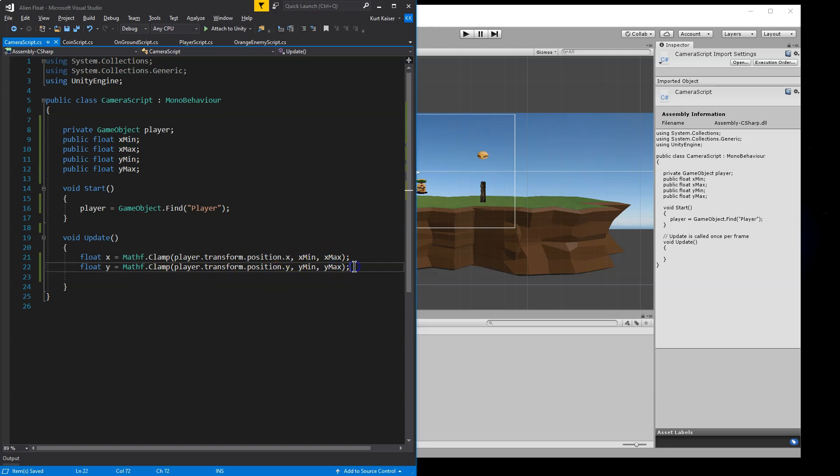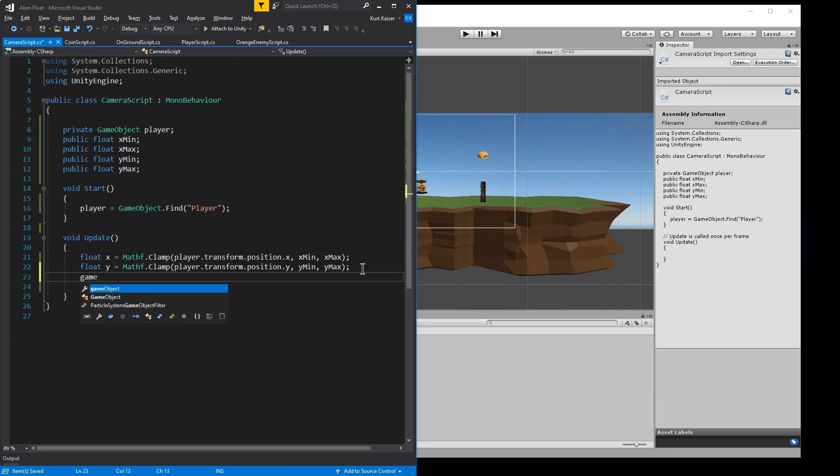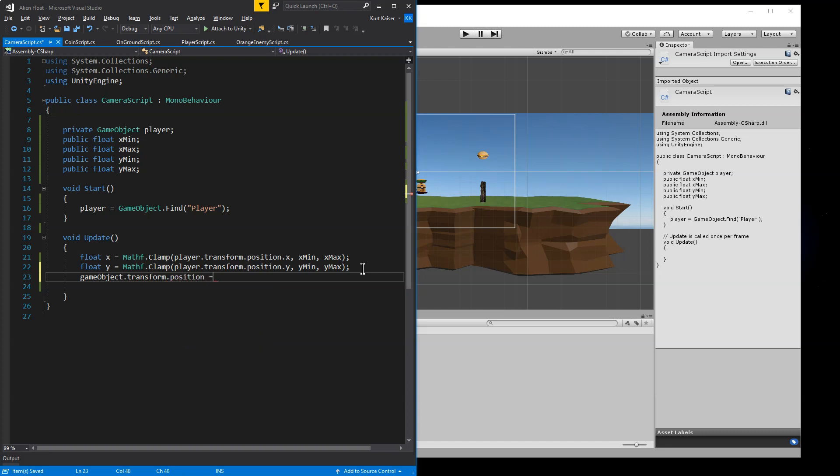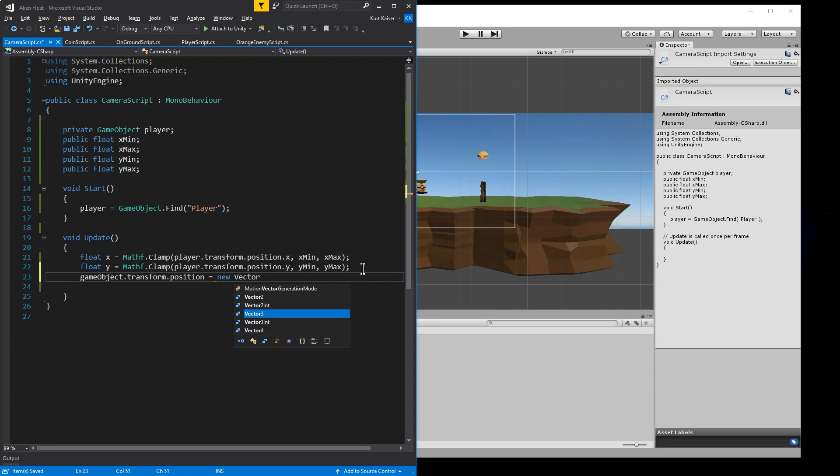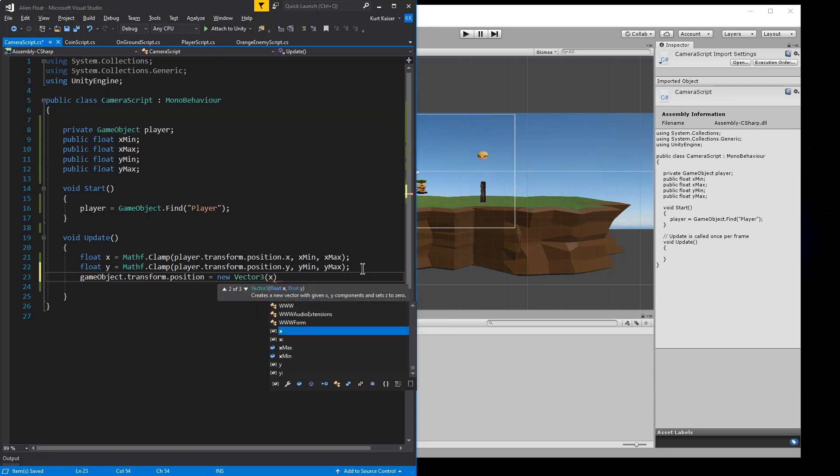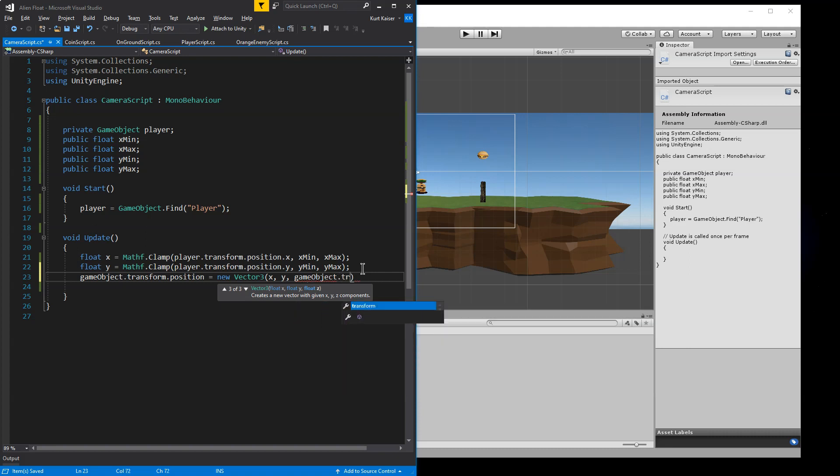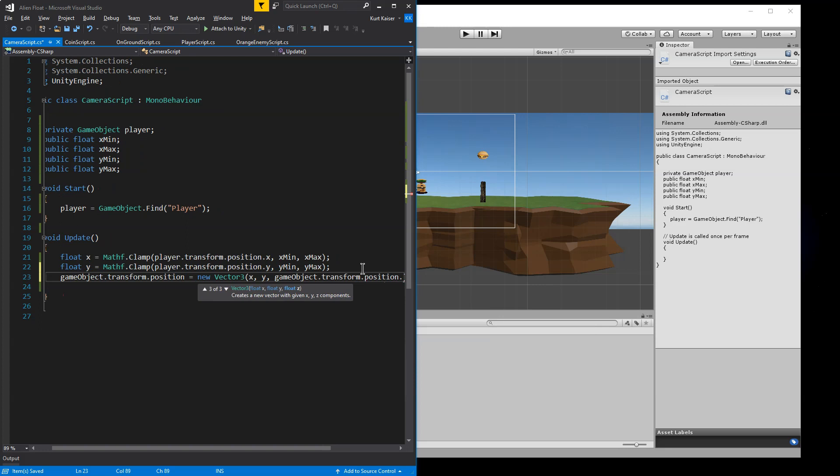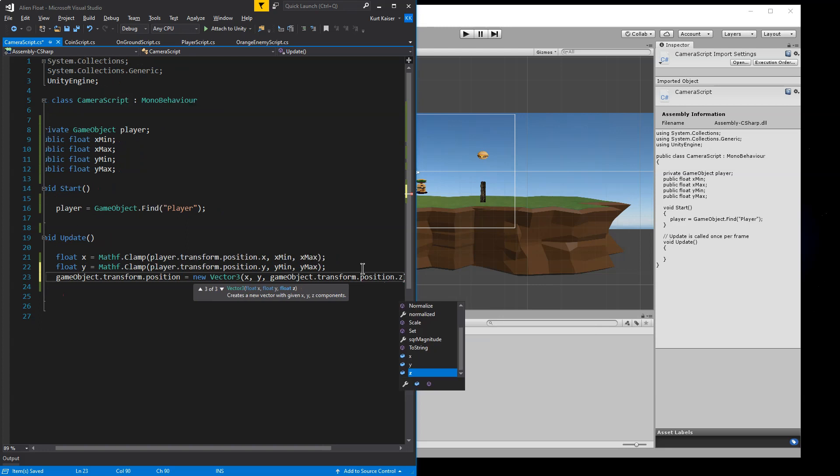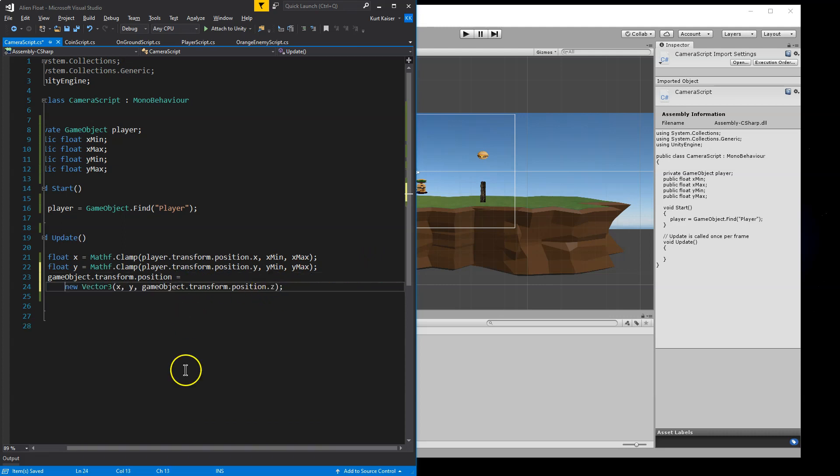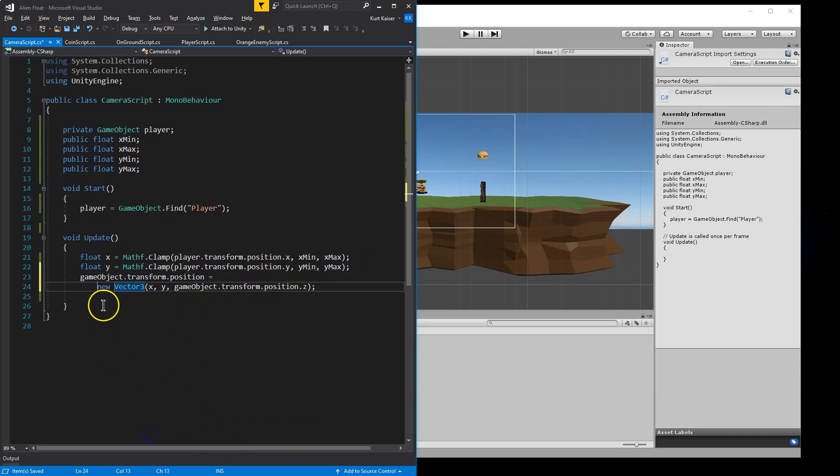And that's exactly what Mathf.Clamp is doing with Y as well. So now let's do game object dot transform, and it's lowercase here because we're referencing the camera that this is already attached to. We're going to do a vector three X and Y, and that's that X and Y that we use Mathf.Clamp on comma game object dot transform dot position dot Z. So we're just leaving Z the same because it's a 2D game.